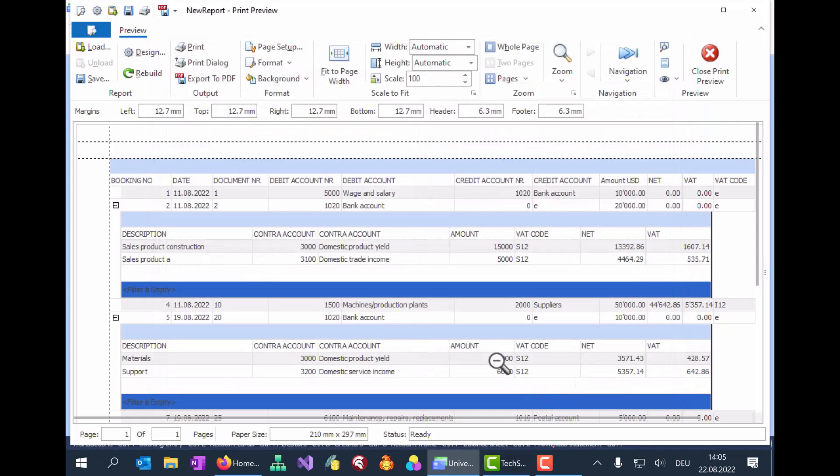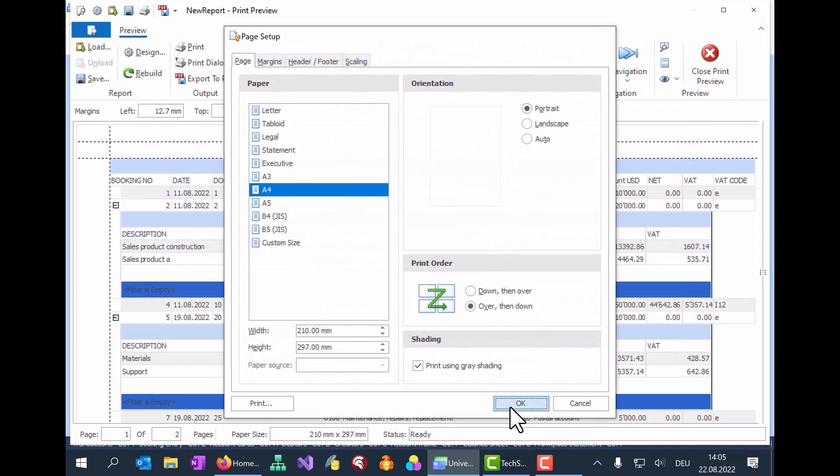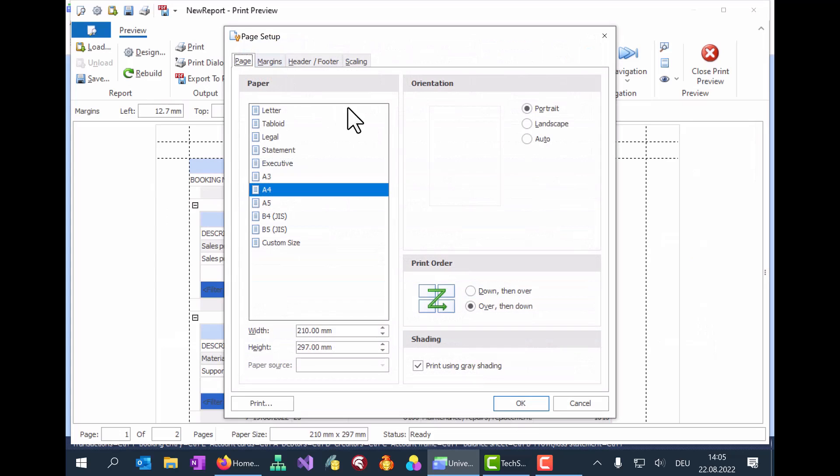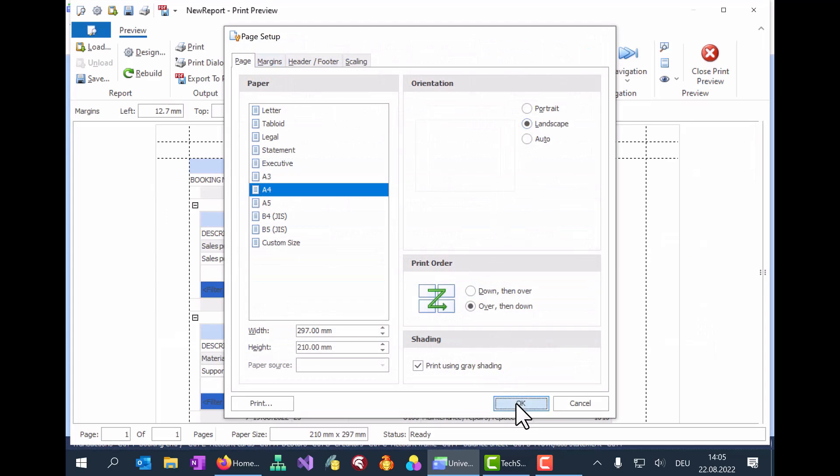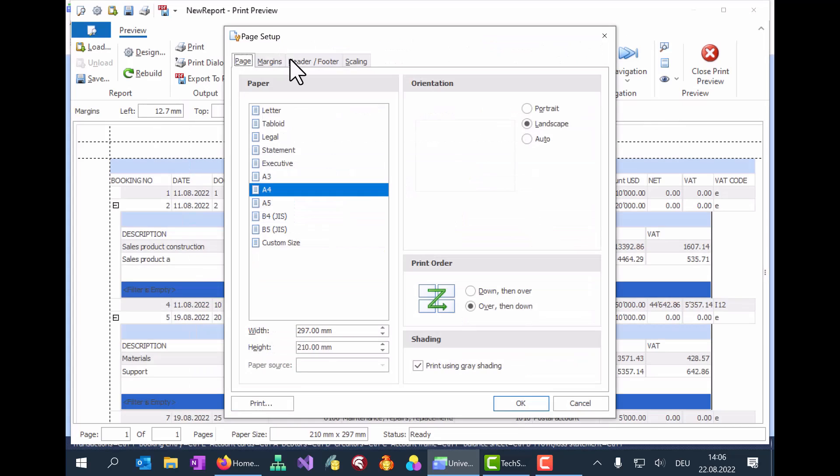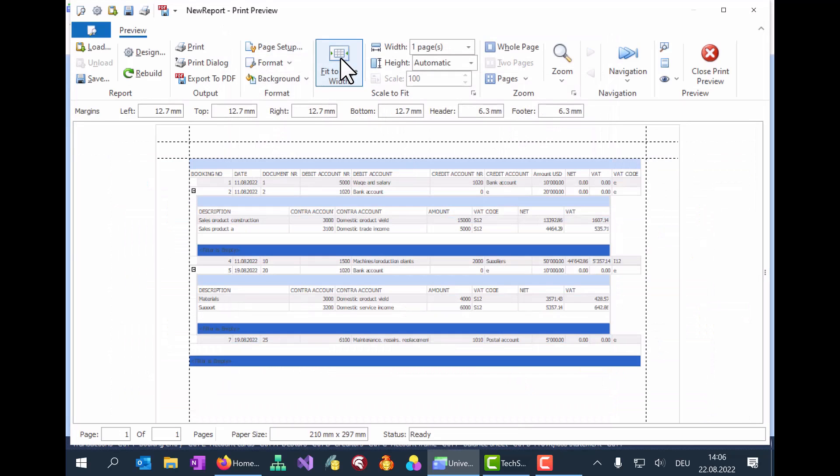In the Page setup, you can select the document size, for example, and the Portrait or Landscape view. In the Landscape view, all of the report columns are visible on the page. If you prefer a portrait view and need all columns displayed, then click on the Fit to Page Width icon as well.